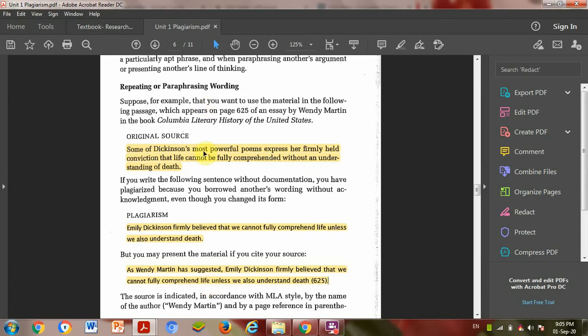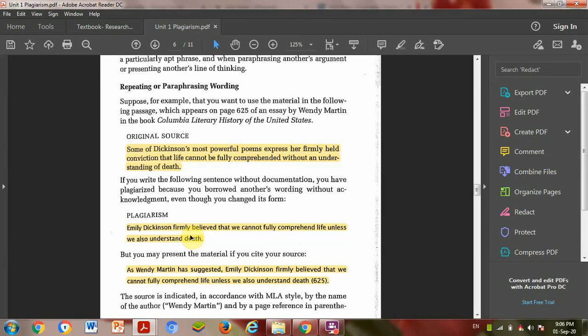Some of Dickens' most powerful poems express her belief that life cannot be fully comprehended without an understanding of death. Plagiarism example: Emily Dickens believed that we cannot fully comprehend life unless we also understand death. Same words used, just rearranged.